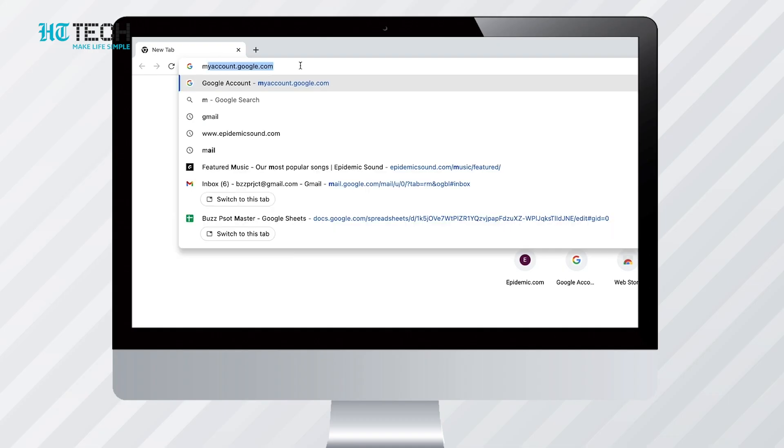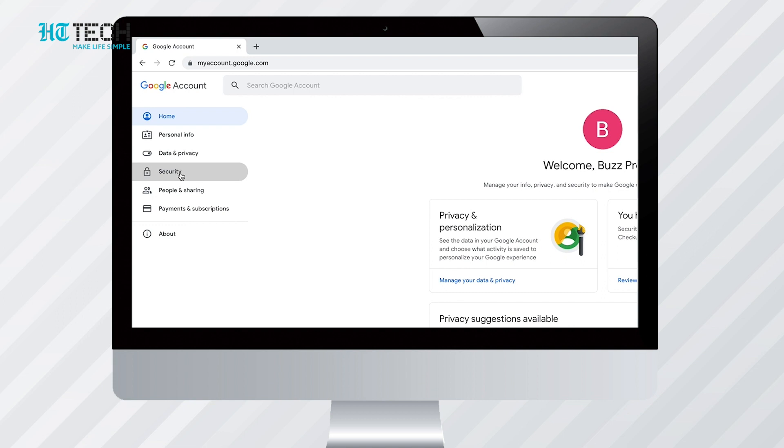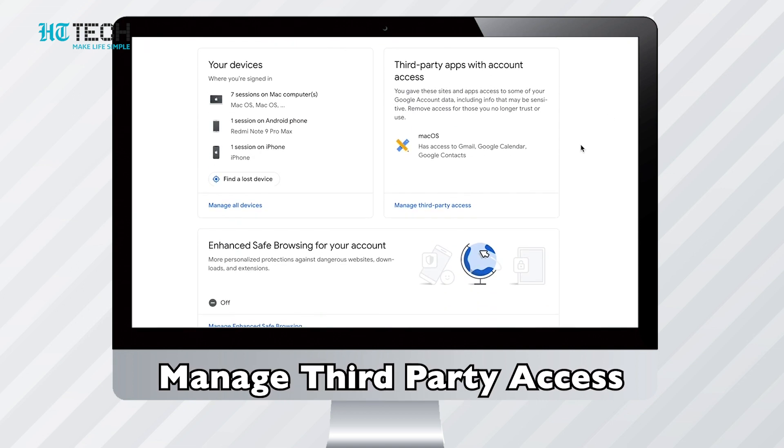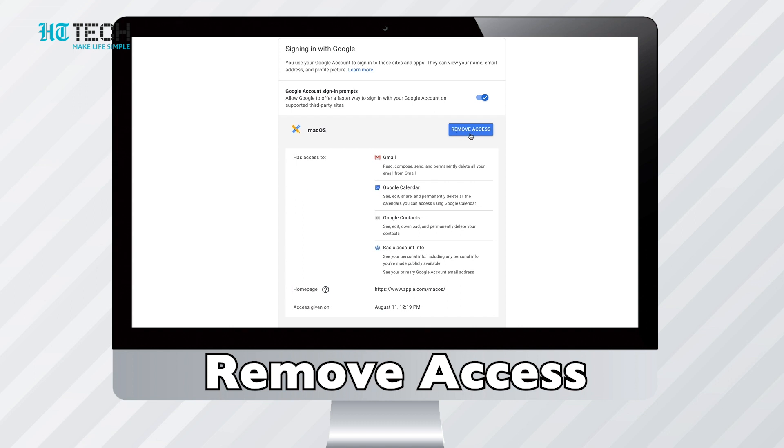Third party access. Your Gmail account is the go-to email that you provide for access to any website, app, or game. Over time it is natural to forget which apps you have given access to. You can find out simply by heading over to myaccount.google.com, then clicking security, and finding apps with account access. You'll be able to clean up any apps that you no longer use and keep your account safe.